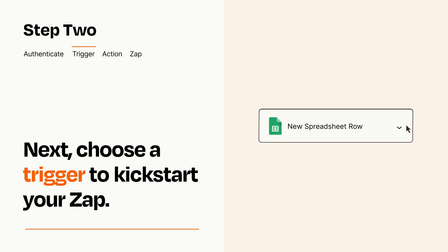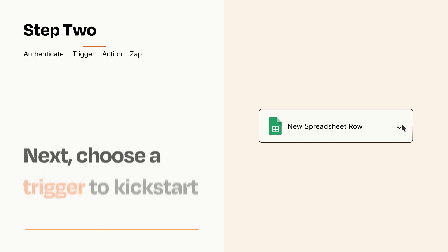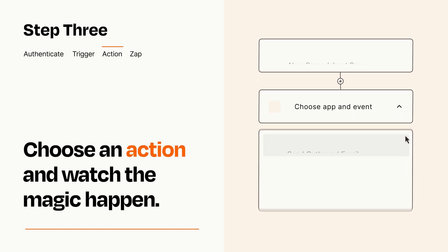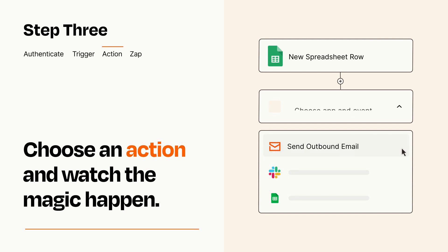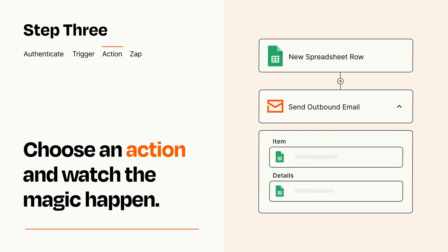This last part is where the magic happens. Choose the action you want to happen in your target app. You'll see a bunch of fields where you can specify the details of your Zap. You can type free form text or pull data in from your trigger step as needed.